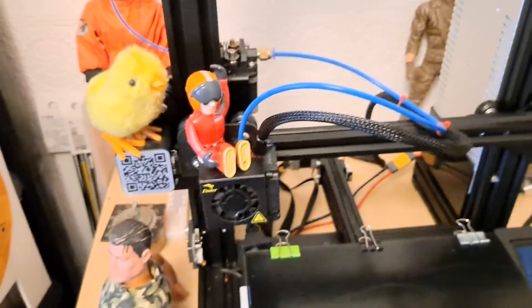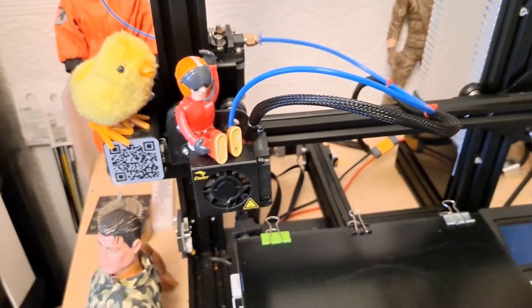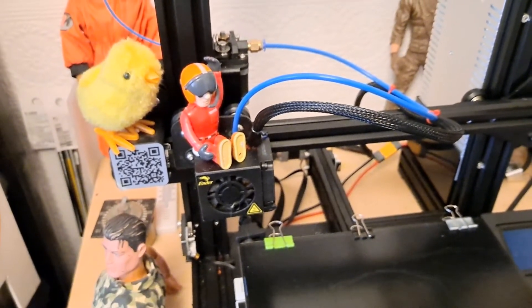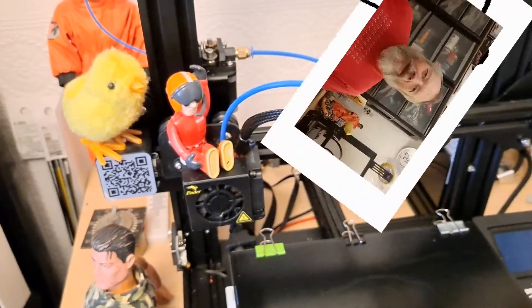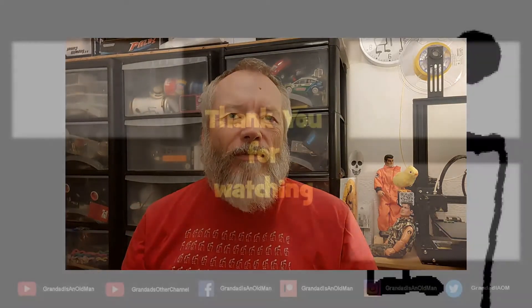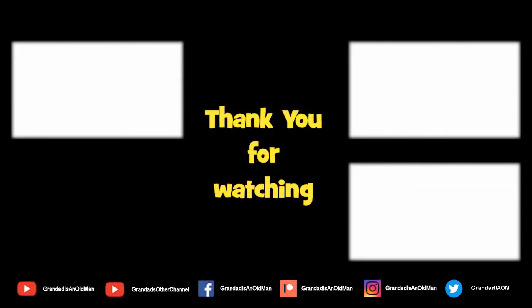So, that would appear to be the problem, just the filament this time. Thanks again for watching.